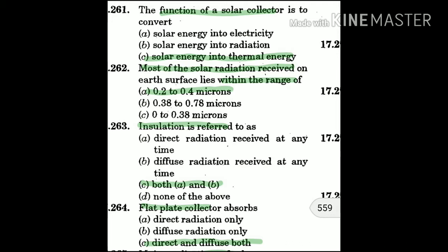Question 263: Insulation is referred to as — direct radiation received at any time and diffuse radiation received at any time.